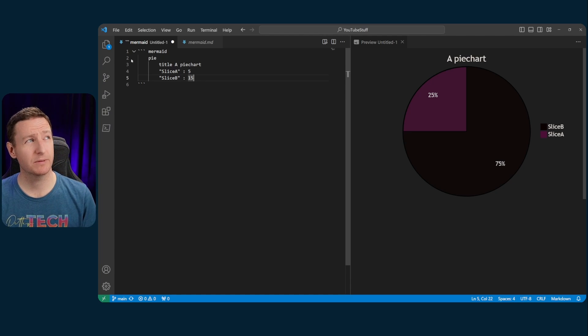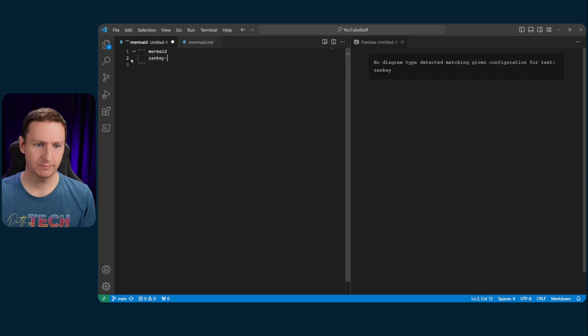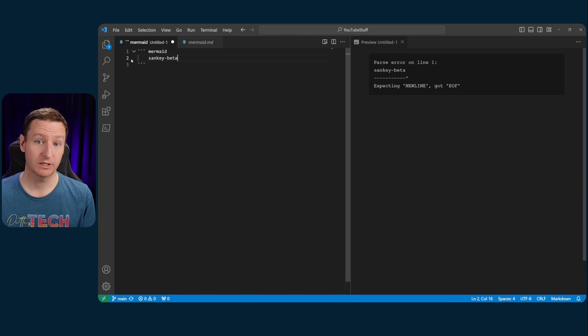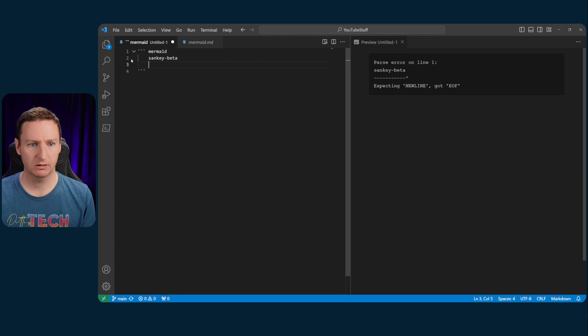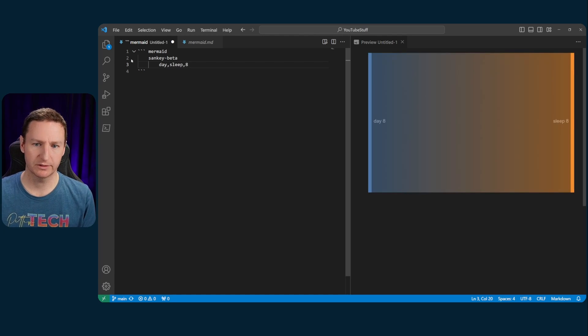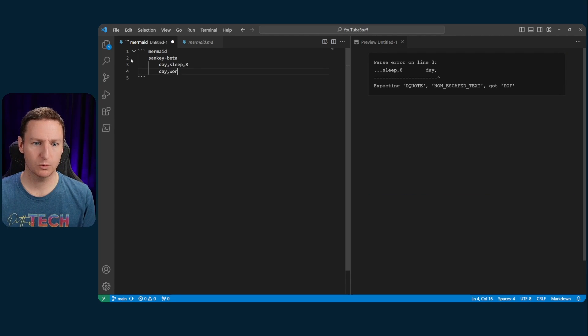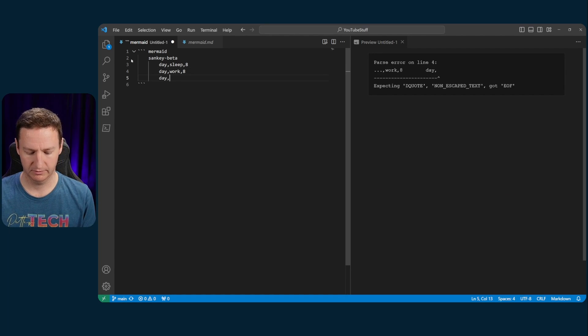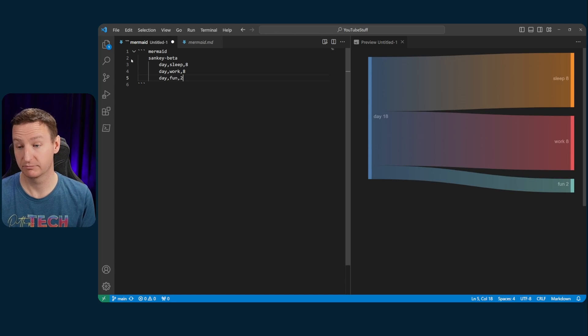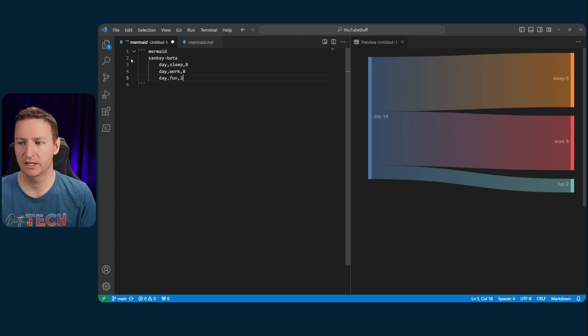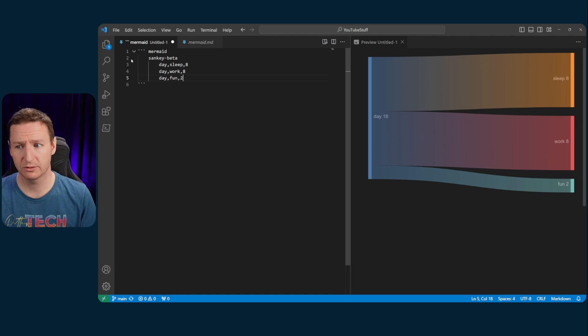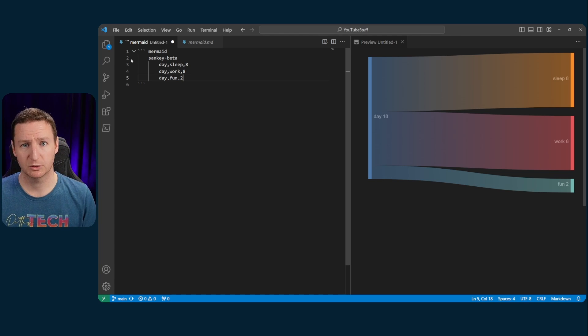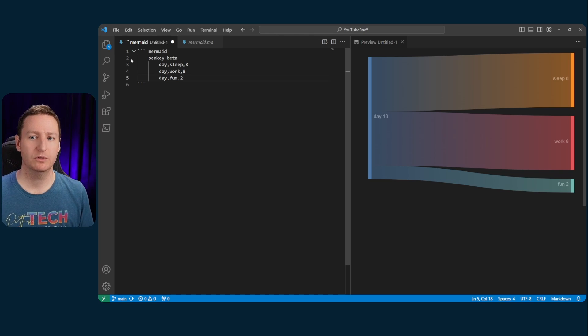And that's how we do a simple pie chart. But let us do something a bit prettier, I guess. Let's try a Sankey chart. So we'll just do Sankey beta because this is actually in beta. So it's kind of experimental. But I find that it's working all right. So within a day, we sleep for 8 hours. Within a day, we work for 8 hours. Within a day, we have fun for 2 hours. Something like that. It's a simple Sankey diagram. And it's all pretty and stuff. So, yeah. Looks good, huh? So that is how you use Mermaid to create simple visualizations in your code.